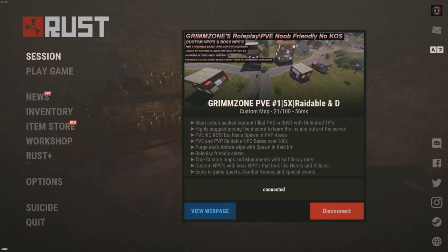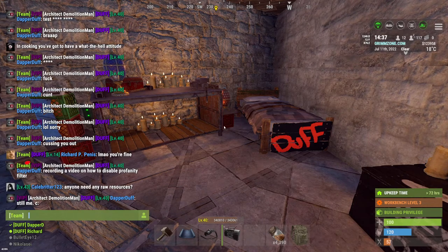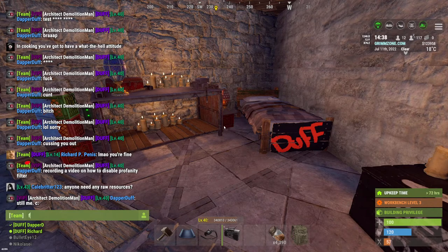Hey guys, I'm going to be walking you through how to disable the profanity filter inside of Steam games, whether it be Valve created or other supported games kind of like Rust. What you guys are going to want to do is — I'm in a PVE Rust server, just hanging out with my friends. I'm going to say the F word.